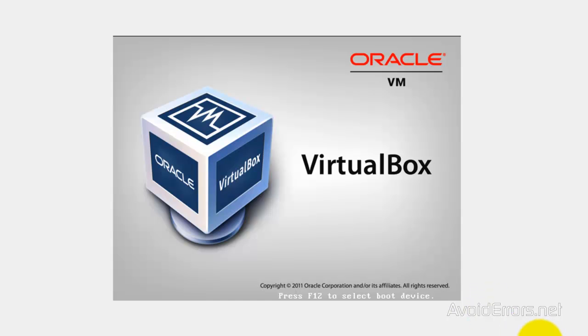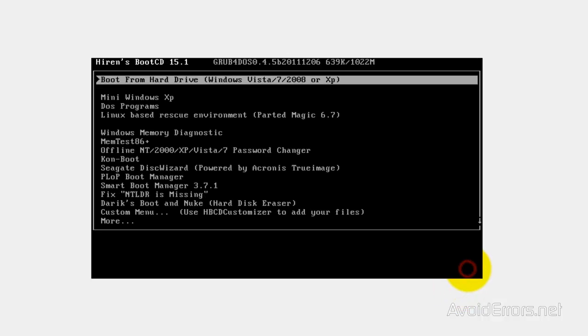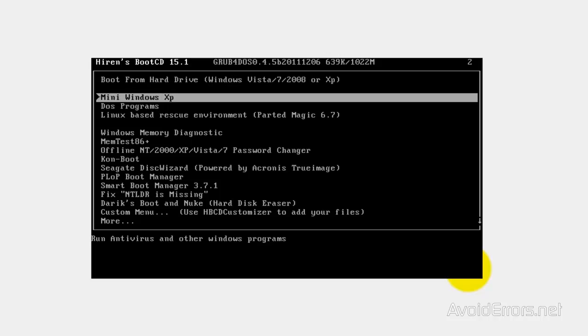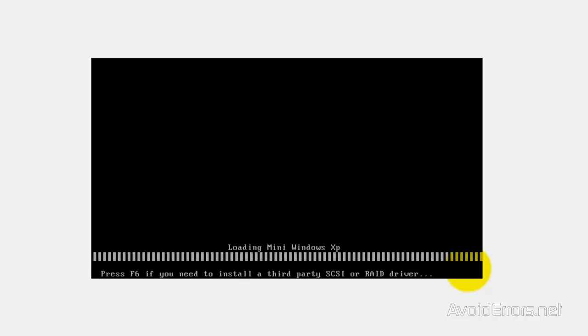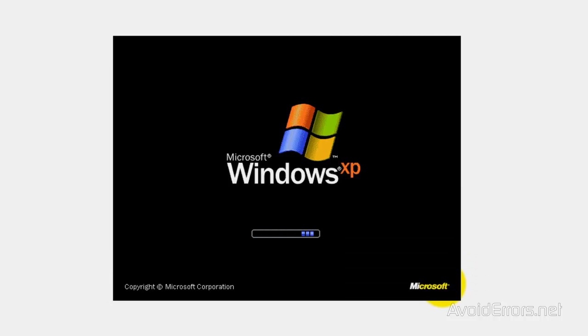When you boot off the disk, you are going to get the Hiren's boot menu. Here select Mini Windows XP. It's not going to install anything in your system, it's just going to run a Mini Windows XP operating system.